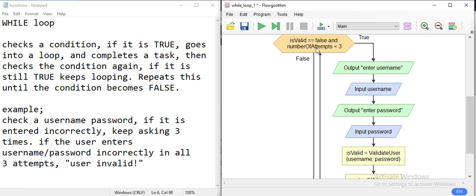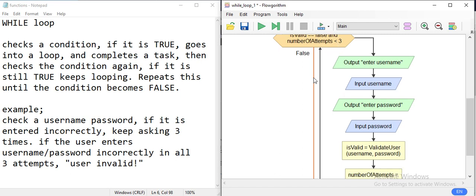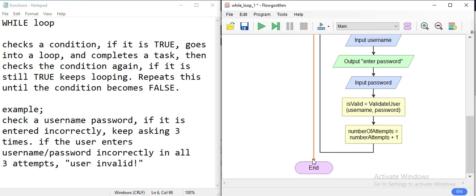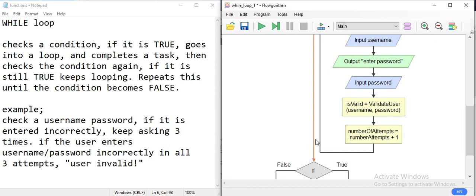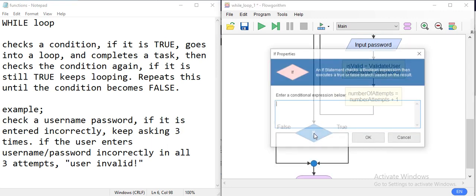We ask for username and password, validate the user, update the number of attempts, and then check again: if isValid is still false, keep looping. If the user got validated, that condition becomes false and we get out of the loop. If the number of attempts reaches three — meaning zero, one, and two are used up — we also break the loop. At the end, we check whether the user succeeded or failed.